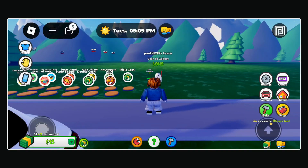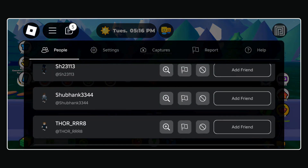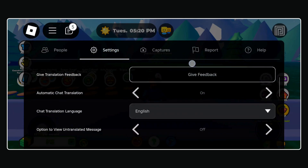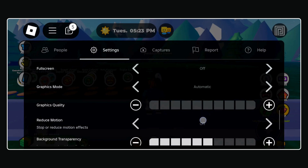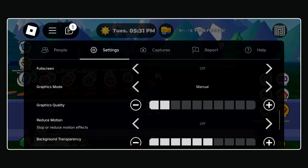To fix this, open your Roblox game. Tap the Roblox icon in the top left corner, then go to the settings tab. Scroll down to find graphics mode, and tap the arrow to set graphics mode to manual. Then use the minus icon to reduce the graphics quality.